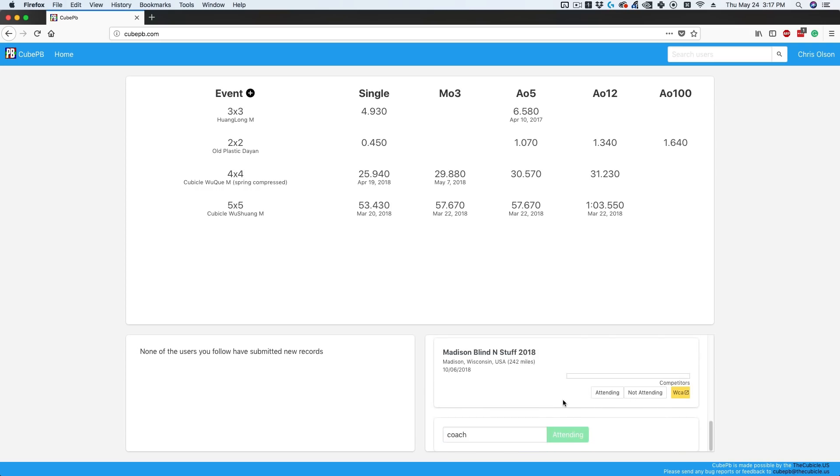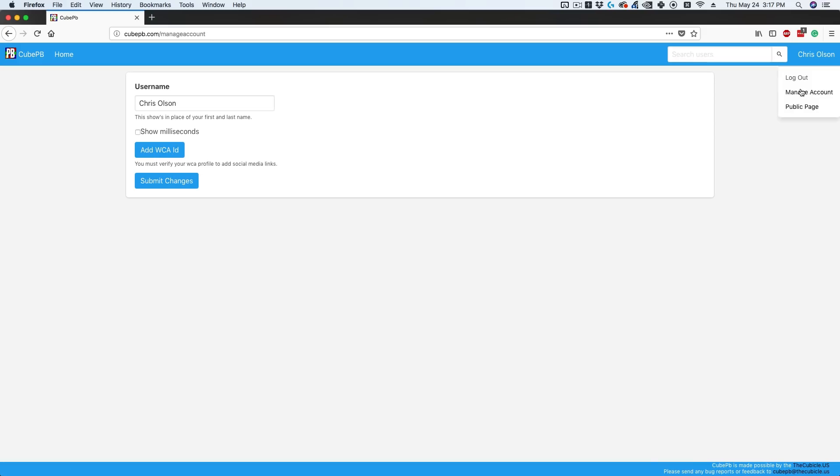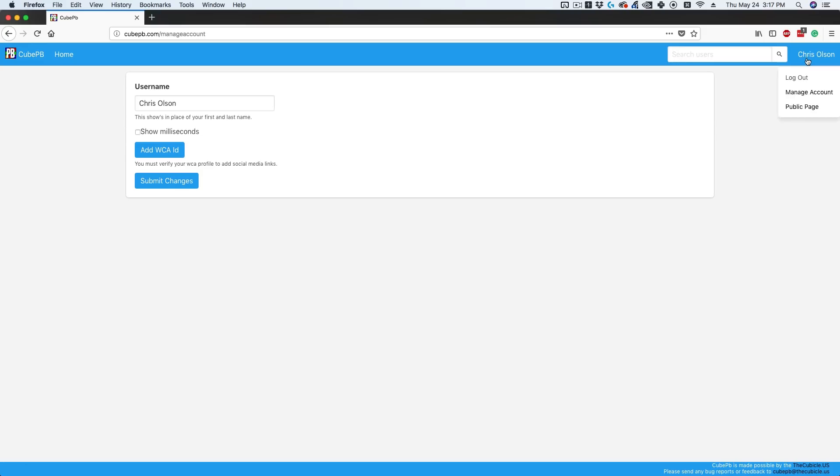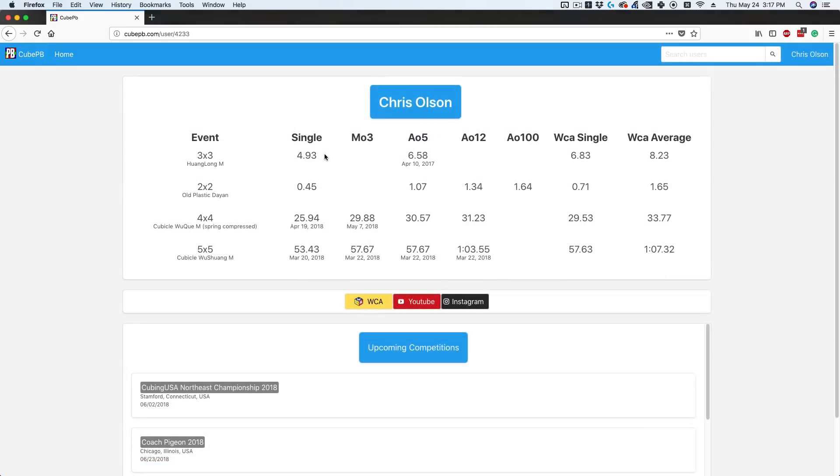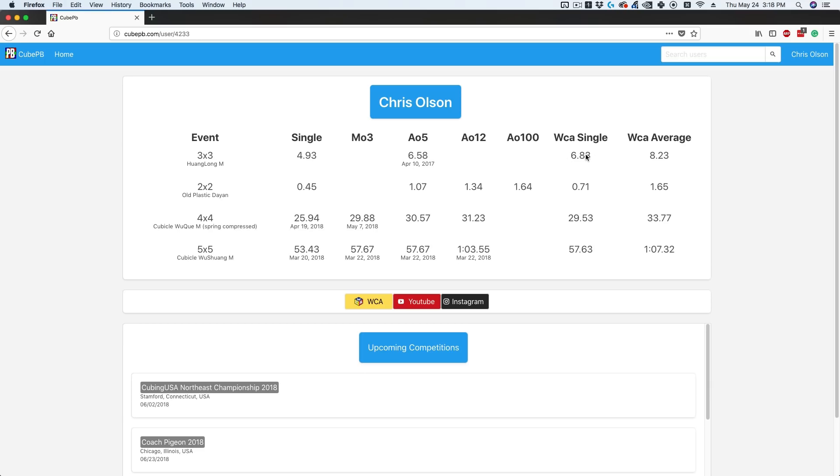Moving on, if I click here you can see logout, manage account, and public page. In manage account, you can add your WCA ID, which I've already done. If I go to public page, you can see what my profile looks like to the public. Another really cool thing—if you tie in your WCA ID, it pulls stats from your official WCA page. You can see how that ranks with your PBs at home. My 683 single is outdated since I have a 658 average at home, so it's cool to compare where you are officially versus at home.